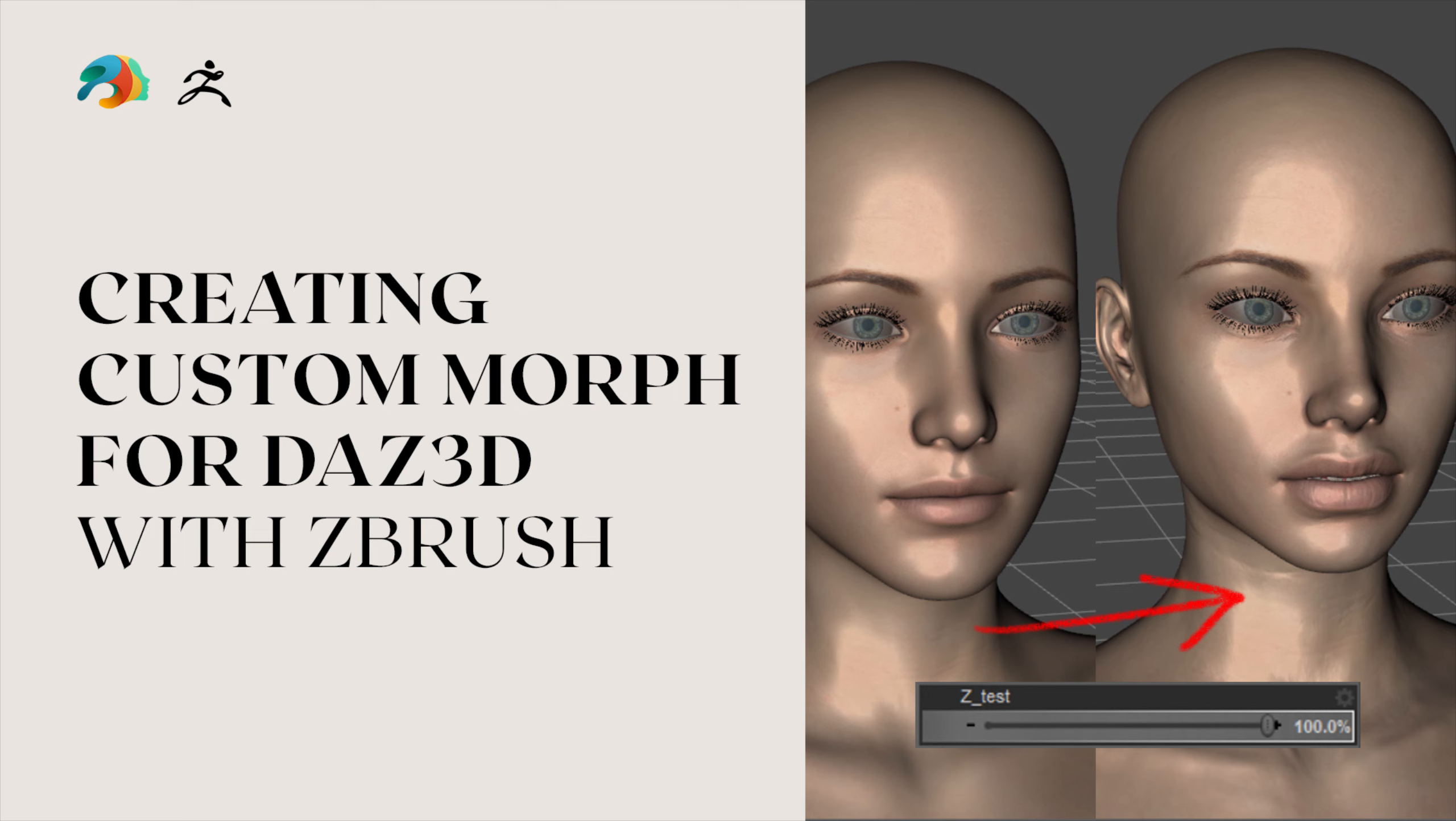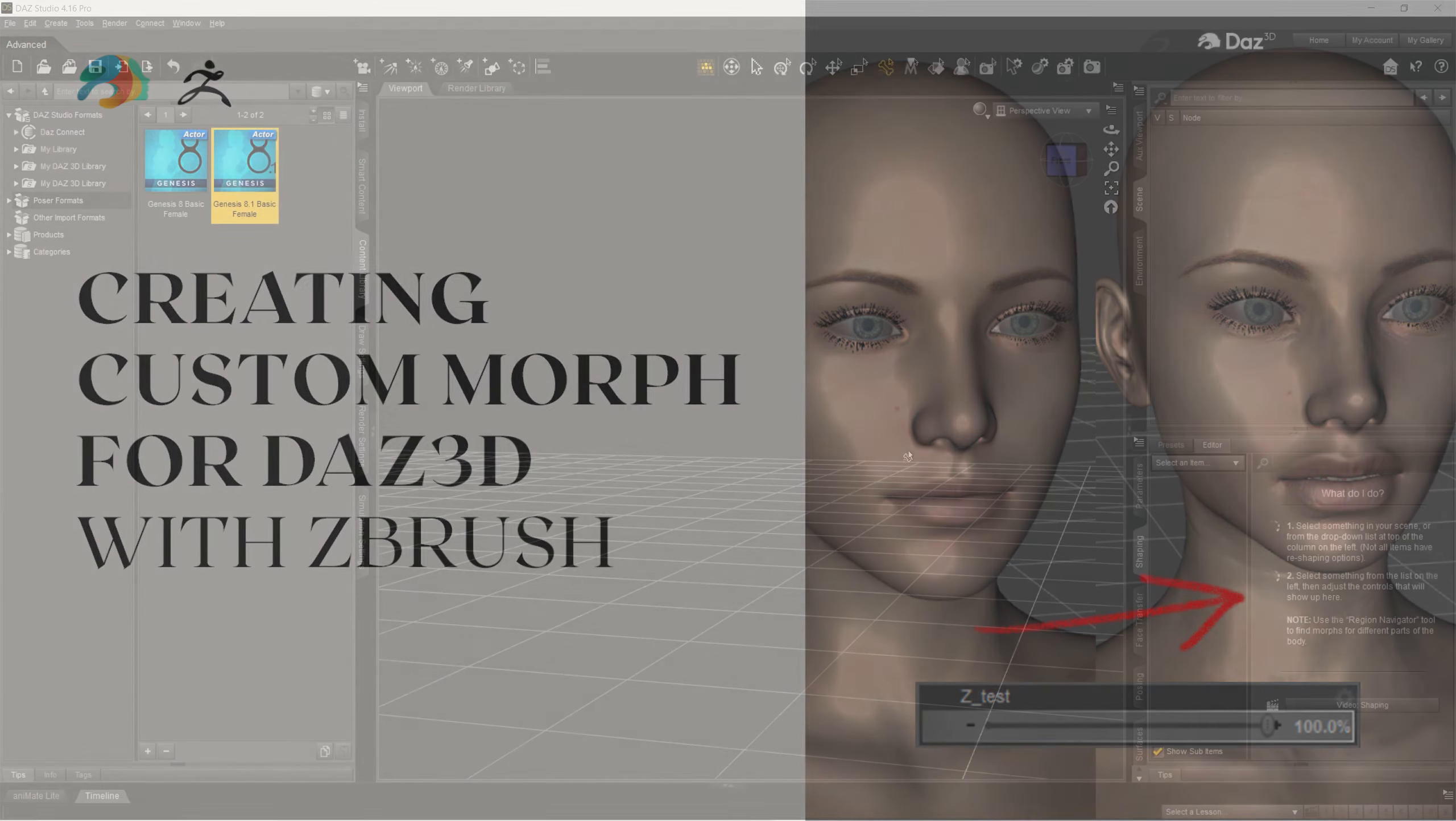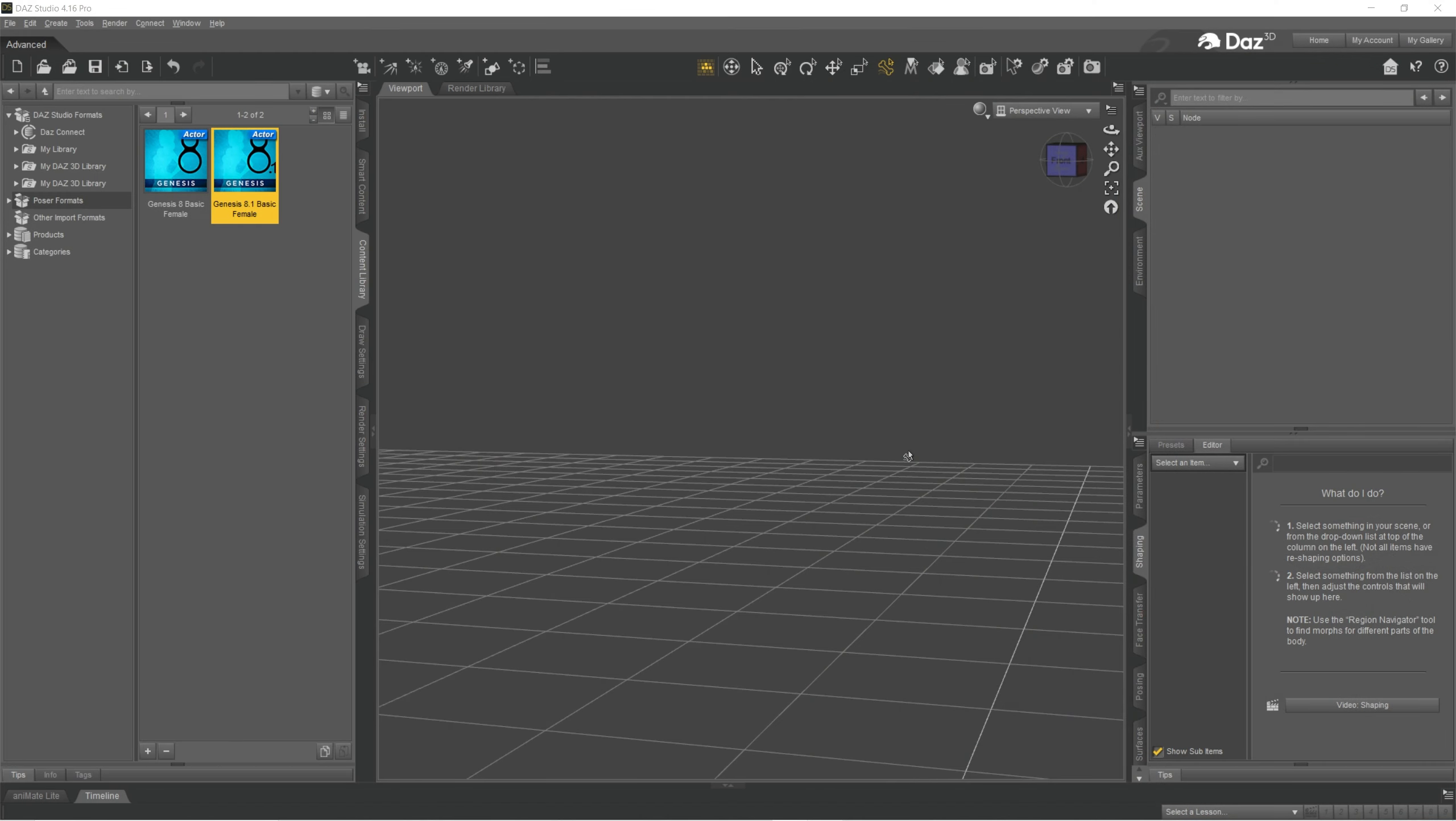Hi, in this tutorial I wanted to show you how to create custom ZBrush morphs from Genesis 8.1, either male or female. I actually have been doing it so many times and I always forget, so I'm mostly recording it for myself so I can follow along. You know, DAZ is very confusing.